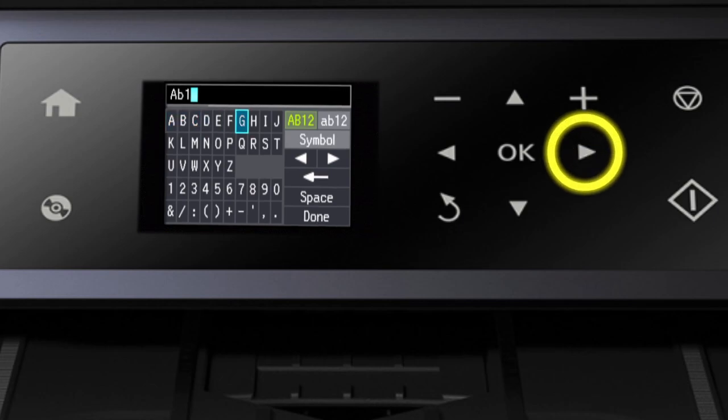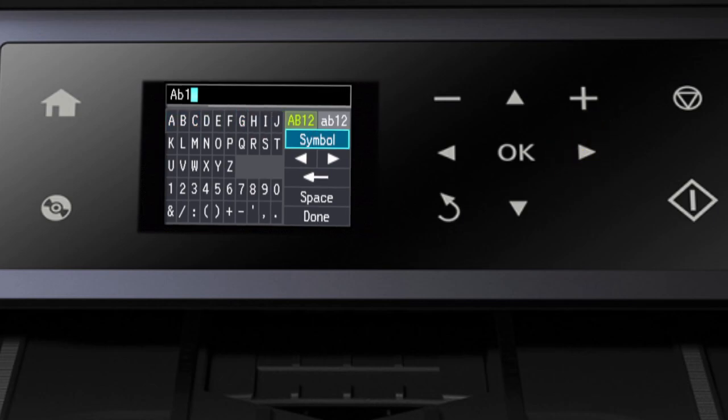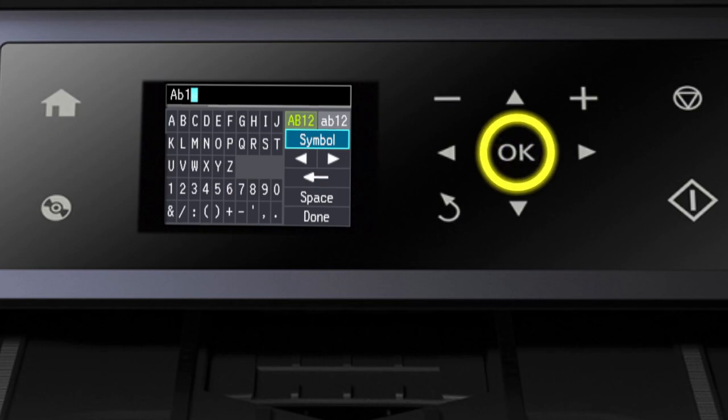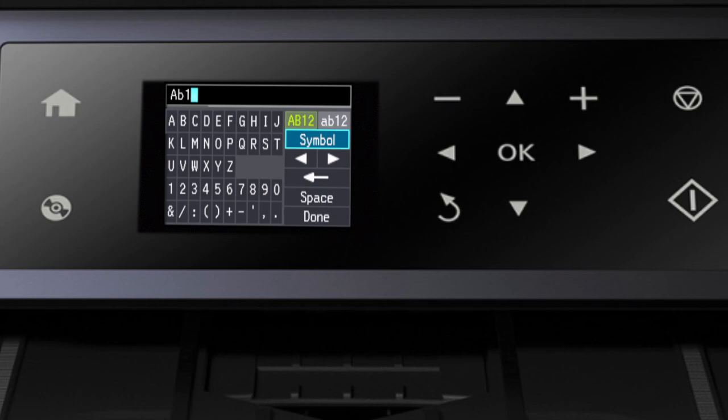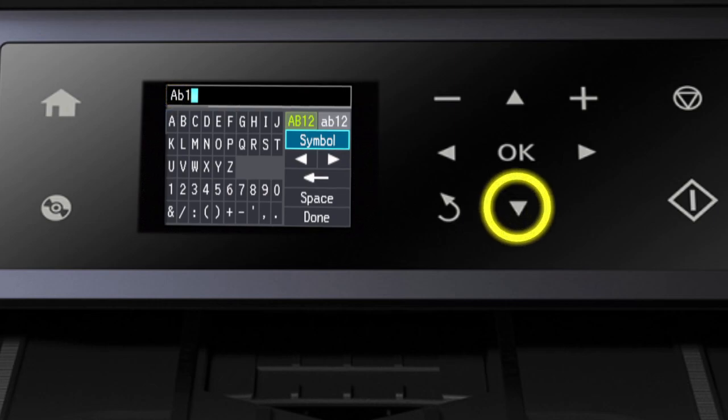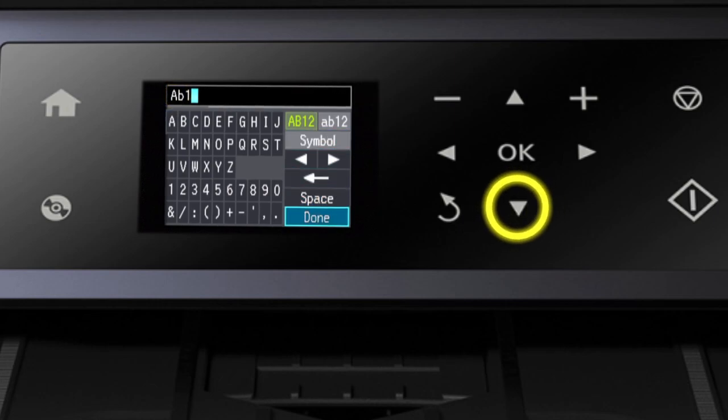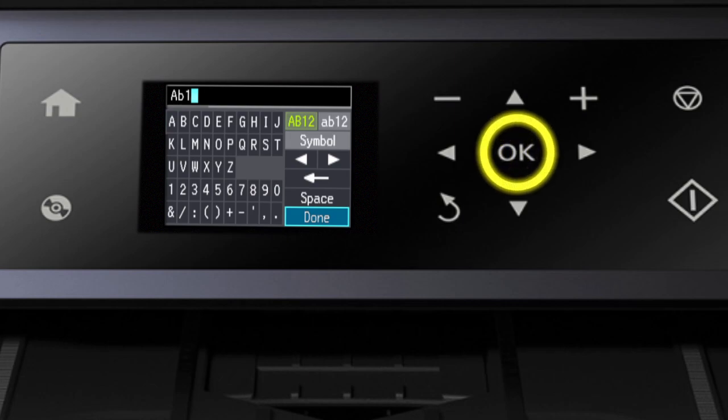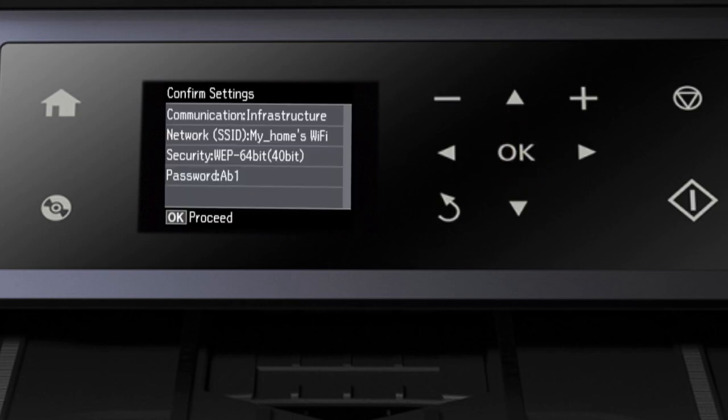To enter special characters or symbols, select Symbol and press OK. If your password contains upper or lowercase letters, be sure to enter them in the correct case. When you're done entering your password, select Done. Then press OK.